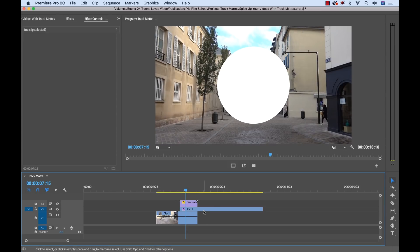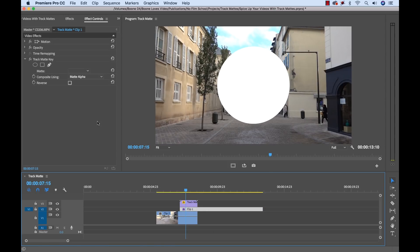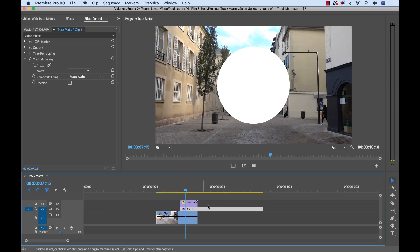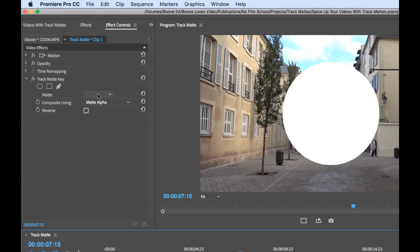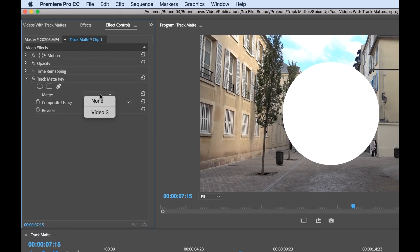So what we need to do is select our clip with the track matte key effect on it, and we have to tell it again that it's on a new video track. Because what we did was we moved this up from video track two to video track three.